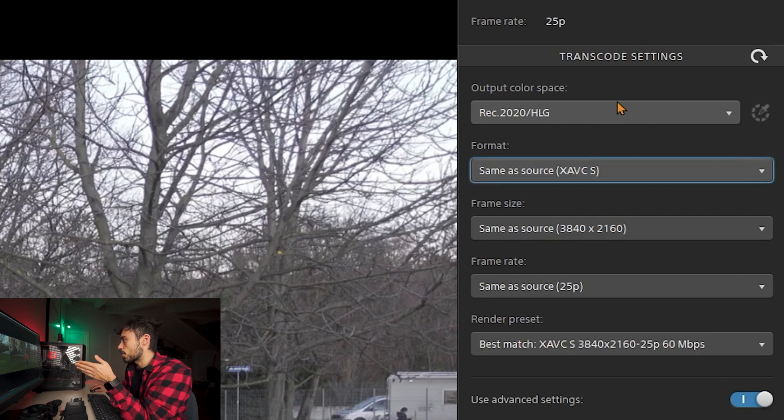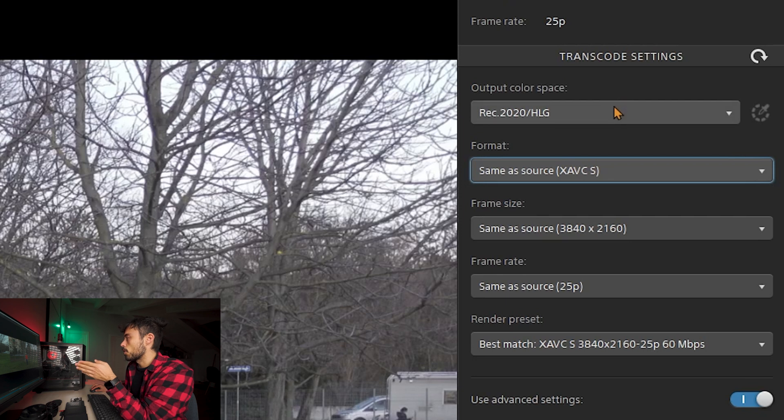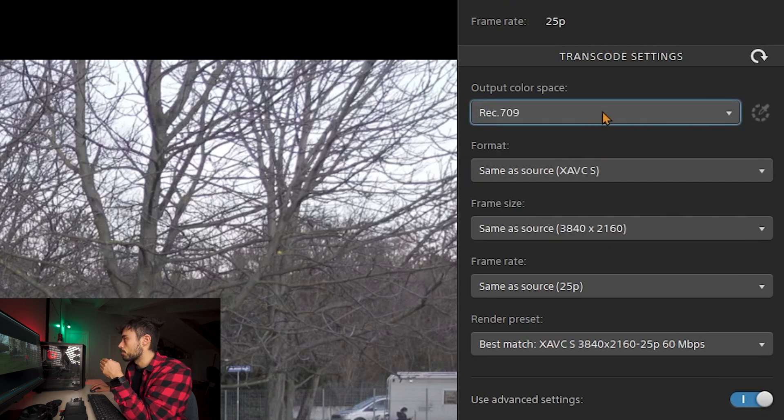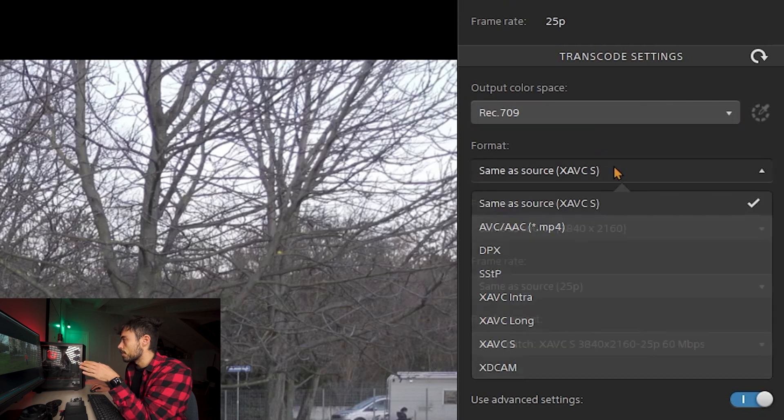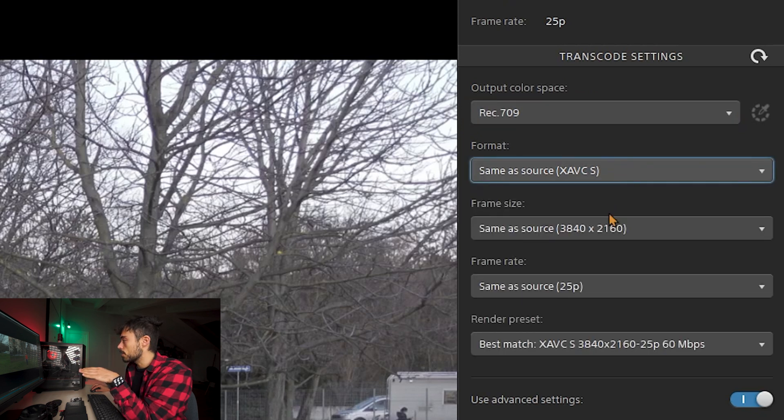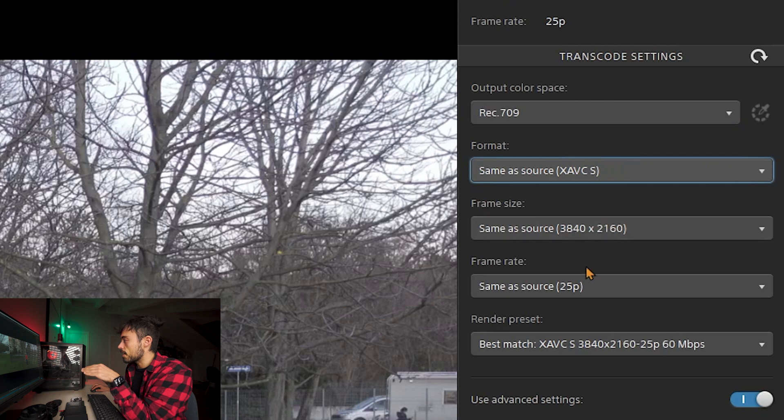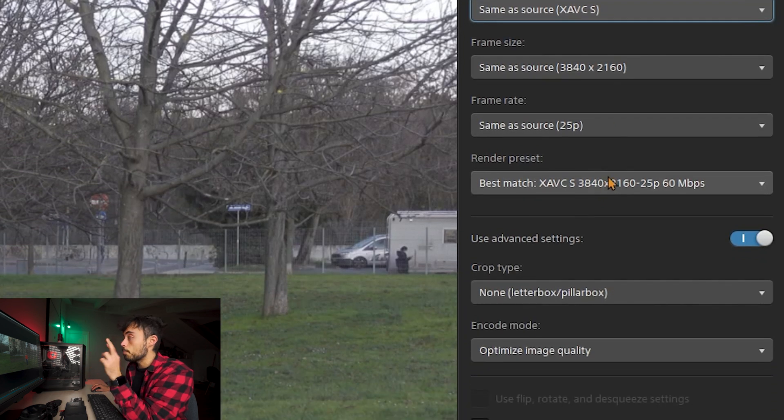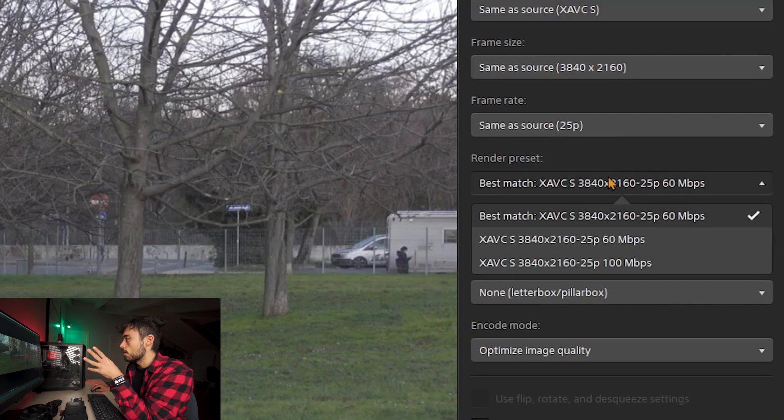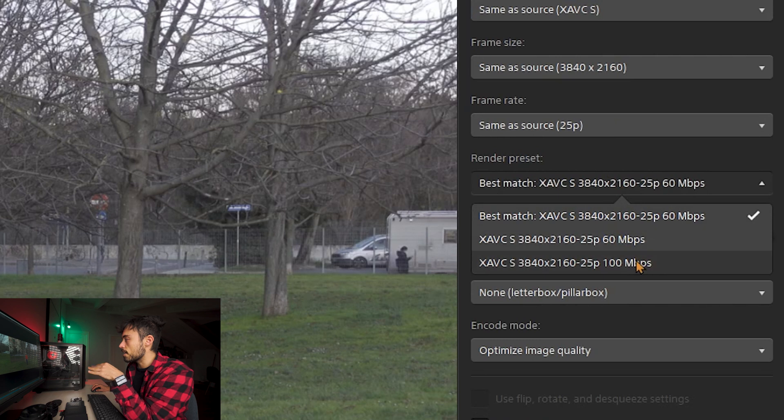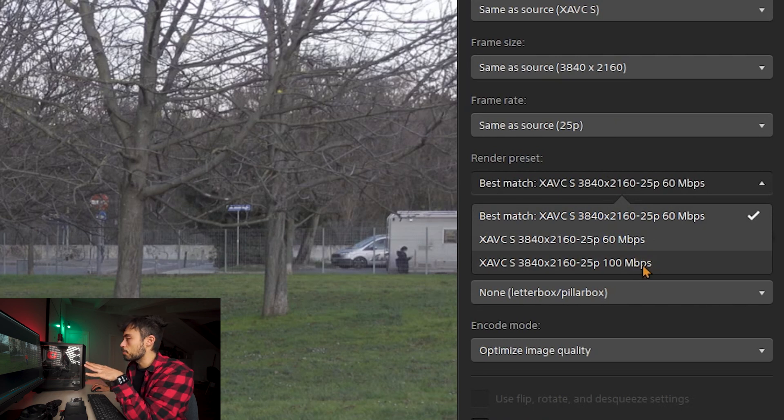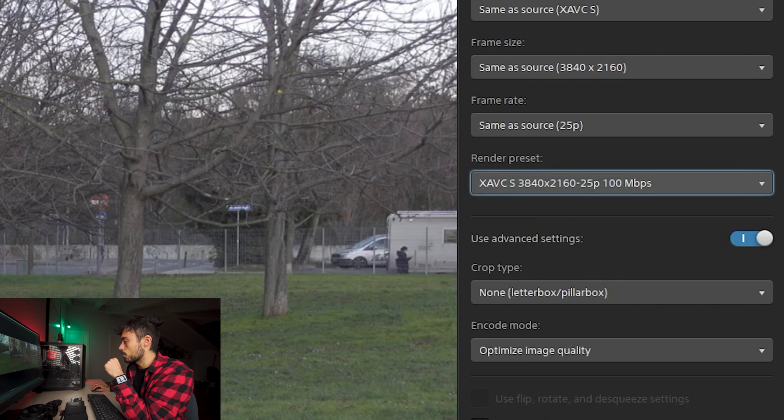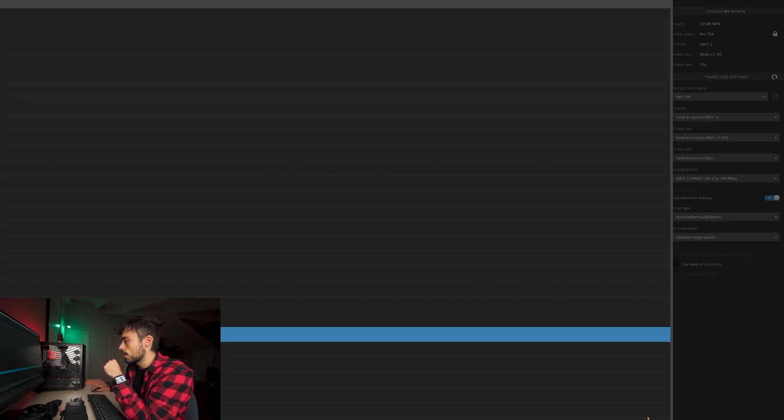And then it's going to ask you what you want to do with this. And then there are many choices like output color space. You can leave it as Rec 709 or you can put it for HDR delivery. You choose. Down here you have same source for the format, same source for the frame size, for the frame rate. I don't want to change any of these but this one you got to pay attention because the render preset actually chooses like a best match which means that actually it's not going to be as good as the original file was. So actually this one I prefer to change to 100 megabits per second. And here there are some advanced settings that we're not going to use. And I'll just hit export.